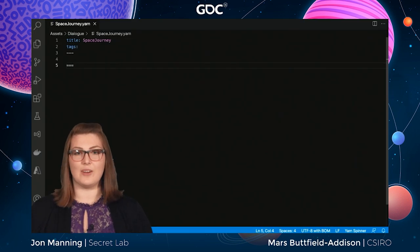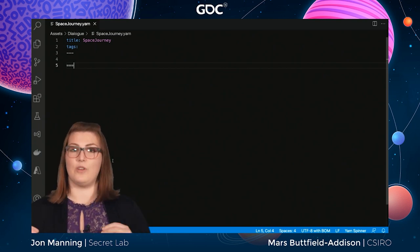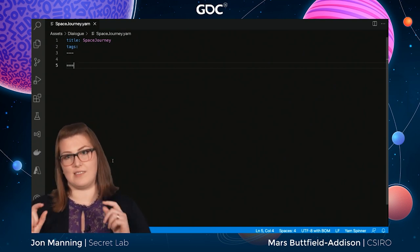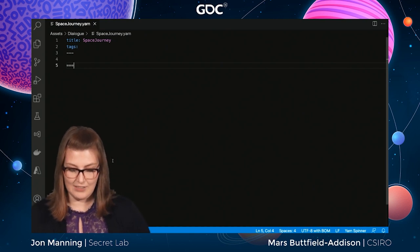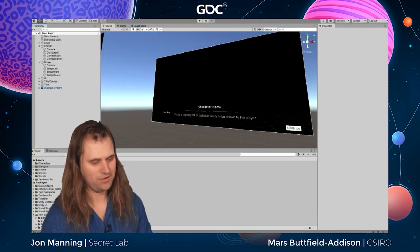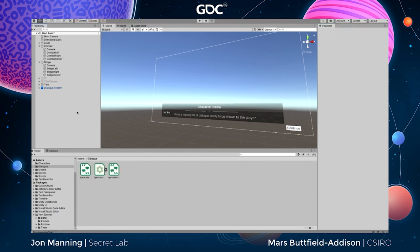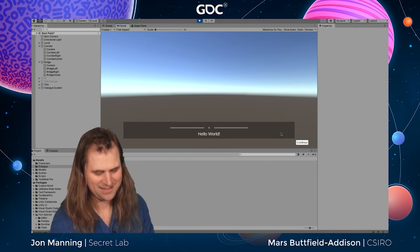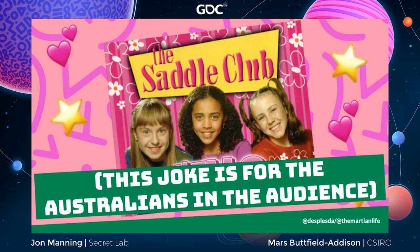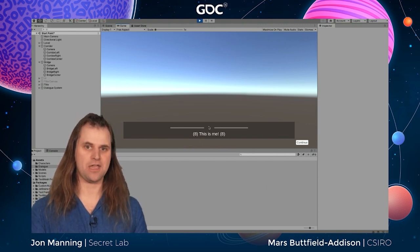A Yarn Project will always start running lines from the first node called Start. So we need to call our node Start. Here's some basic content I prepared earlier — two lines of text in a node called Start. If we run this in Unity, it feeds us these two lines one at a time. We hit Play, see our first line 'Hello, world', click Continue to move to the next one — 'This is me.' Yarnspinner sends lines one at a time into the game, along with options and commands.